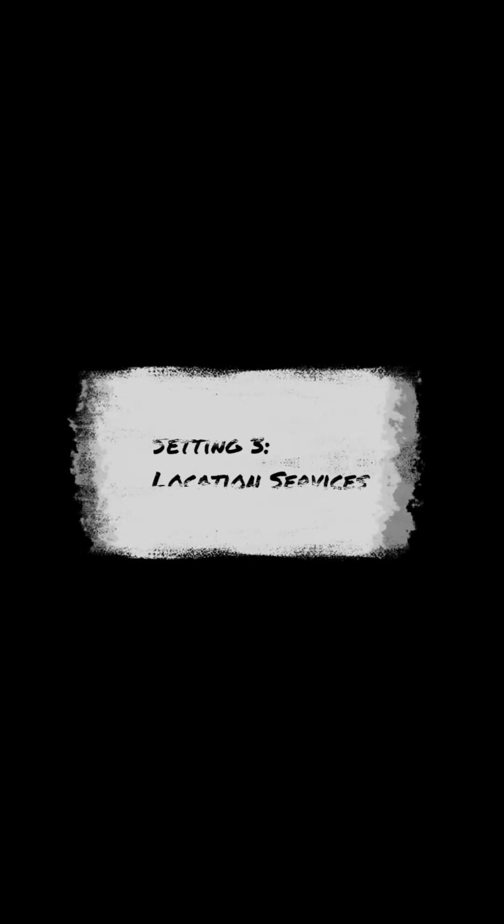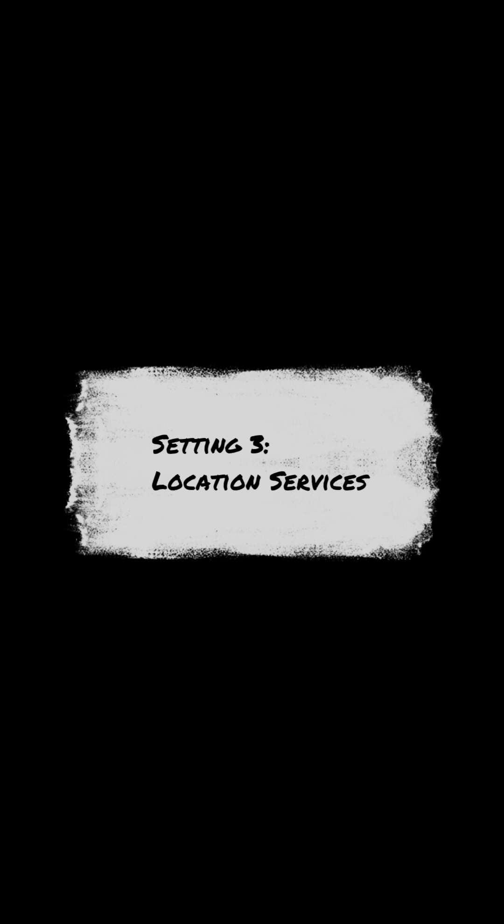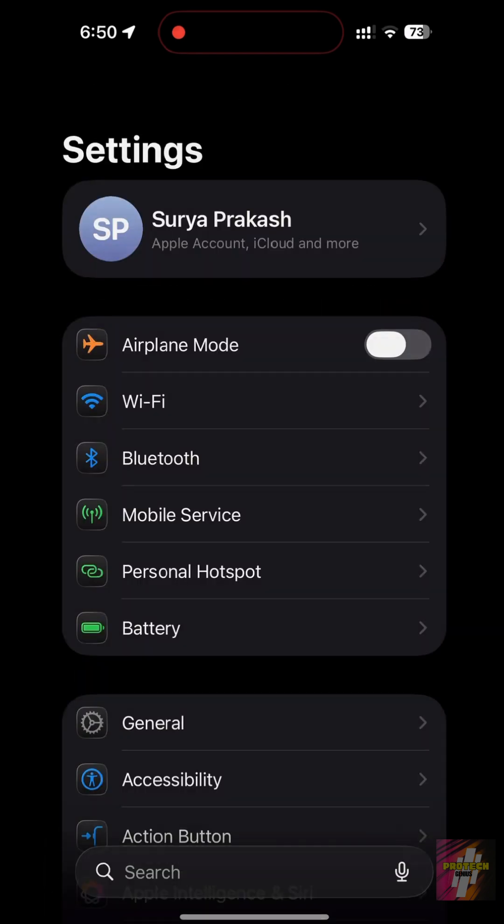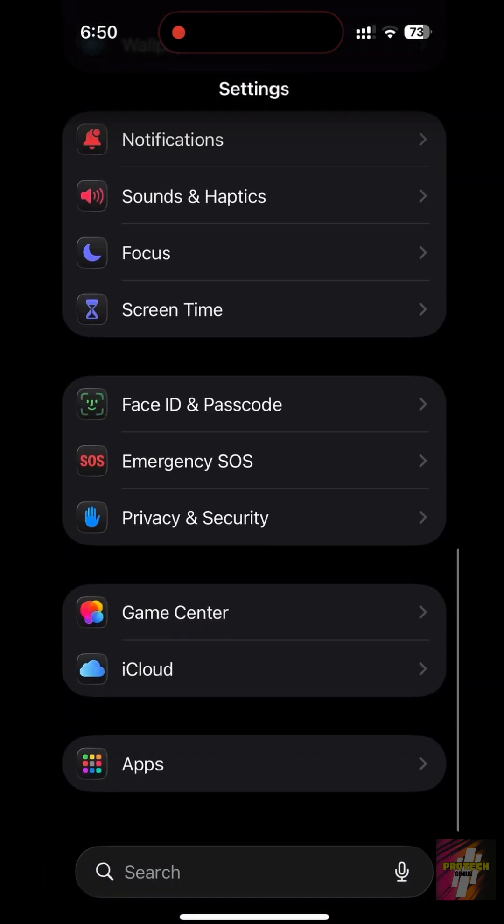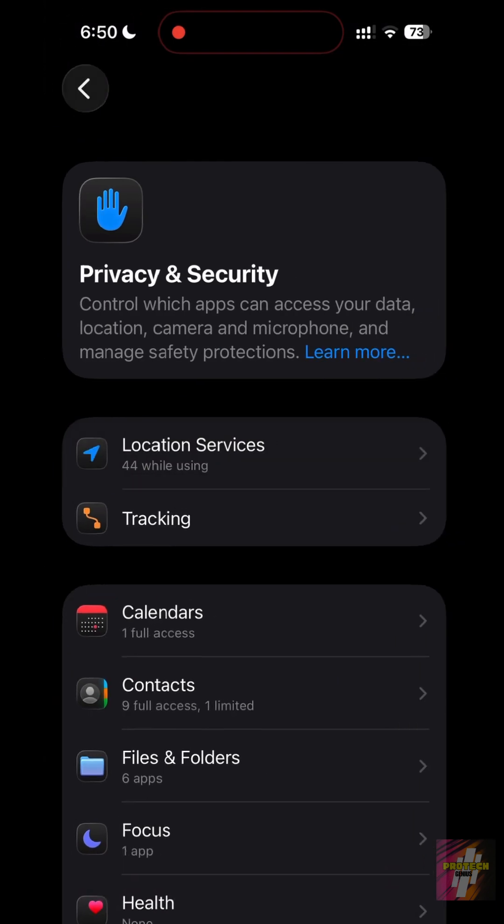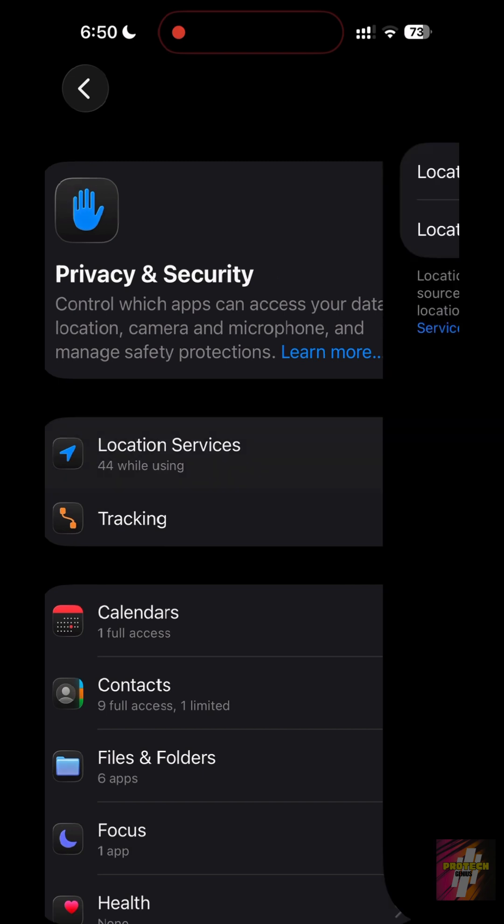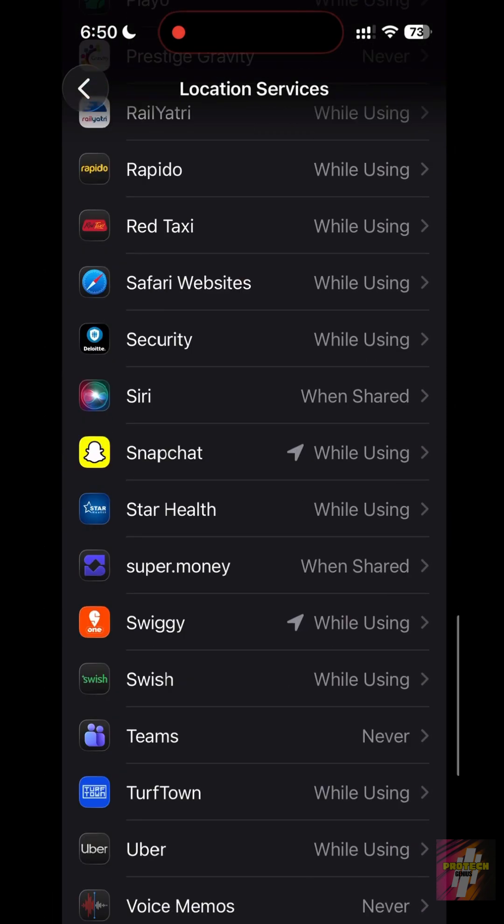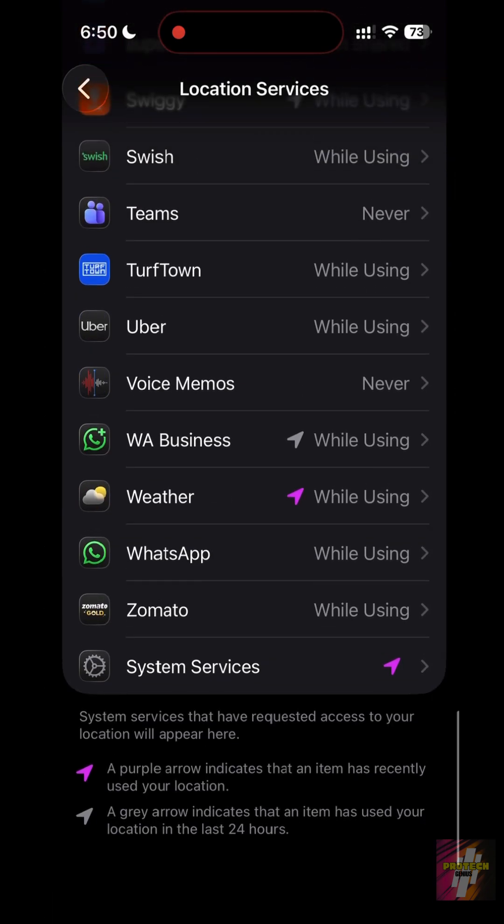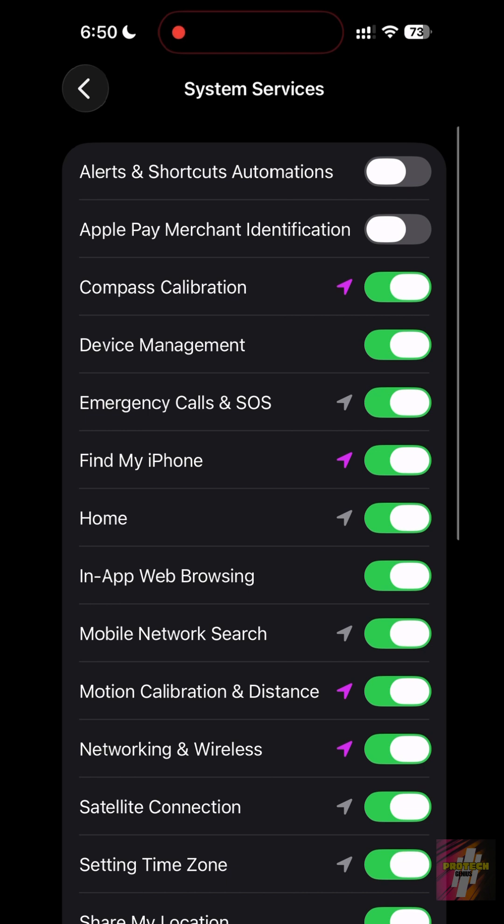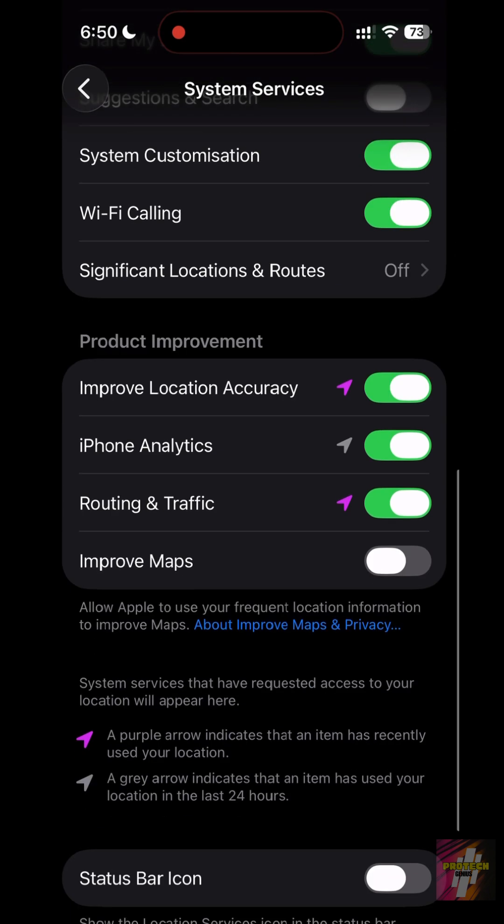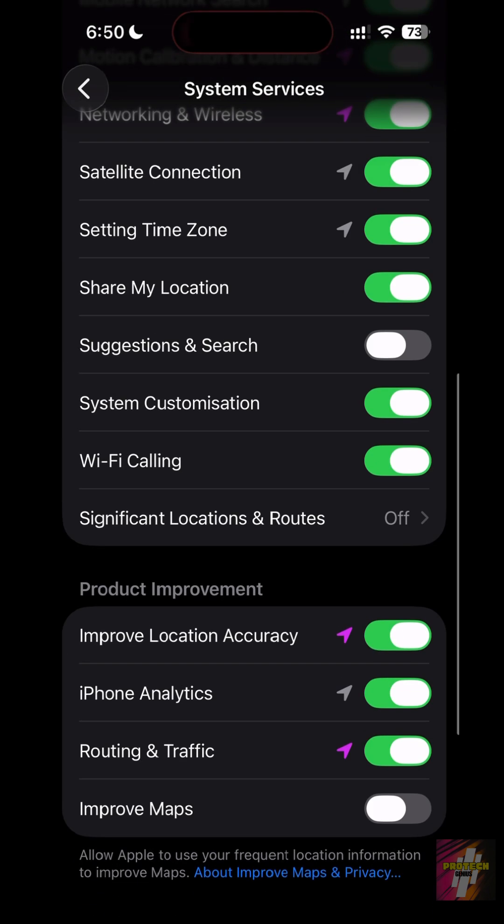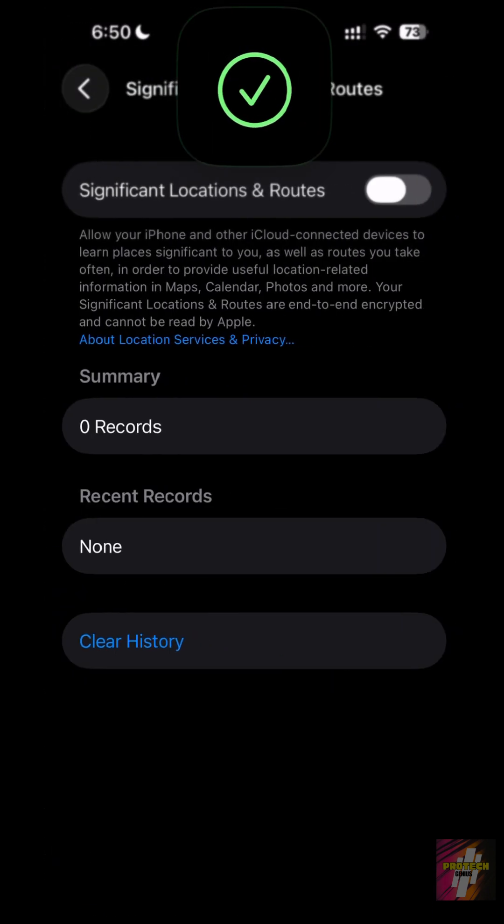Setting 3, Location Services. Your iPhone uses GPS for hidden system services that drain power. Go to Settings Privacy and Security, Location Services System Services. Turn off location-based alerts, suggestions, and significant locations. Keep Find My iPhone on.